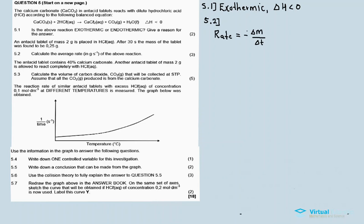Question 5.2 asks us to calculate the average rate in grams per second of the above reaction. The rate is calculated as equal to the negative change in mass divided by the change in time, because the rate is expressed in grams per second.